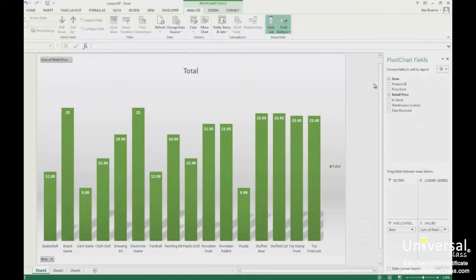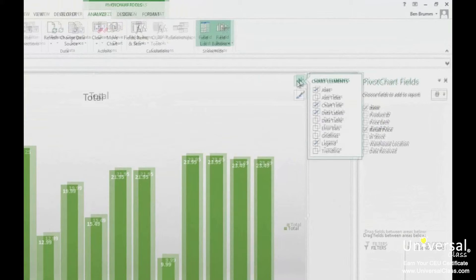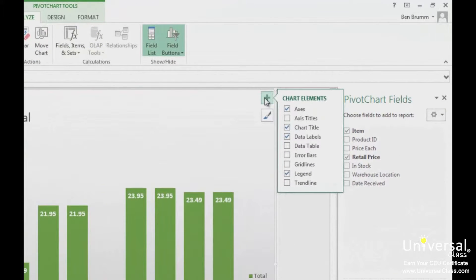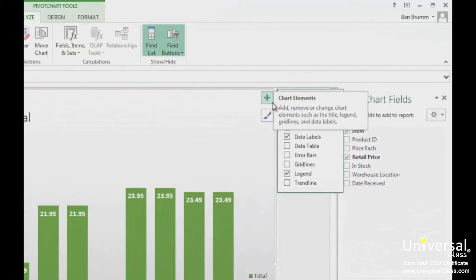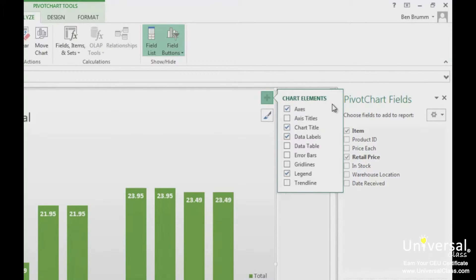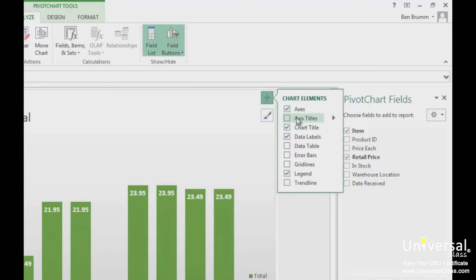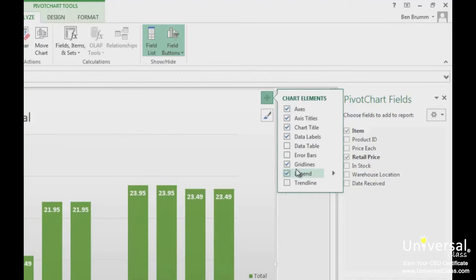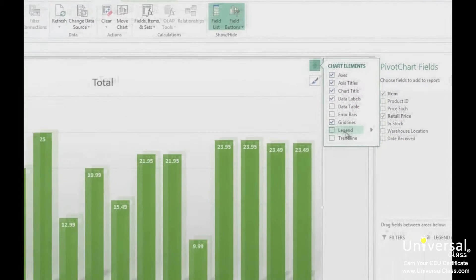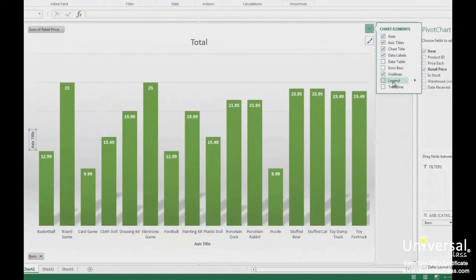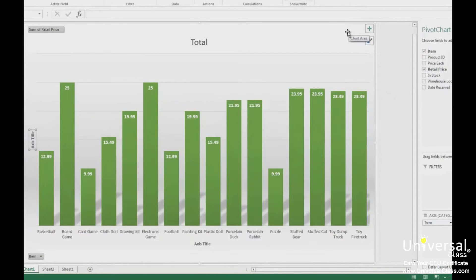Now let's click the button with the plus sign on it. This shows you the available chart elements. The chart elements that you're using have checkmarks beside them. Put a checkmark beside any element that you want to add to your pivot chart. Uncheck any elements that are currently checked but you want to remove. When you are finished, click the button with the plus sign again to close the window.